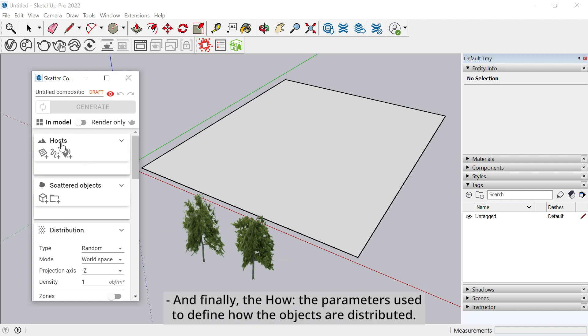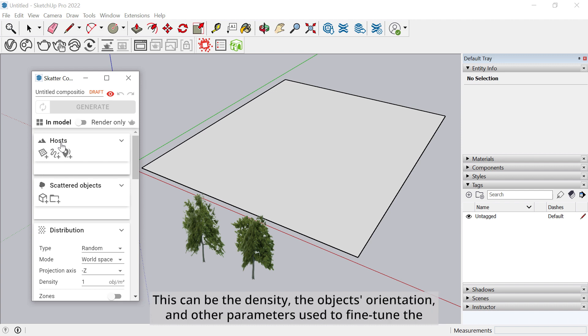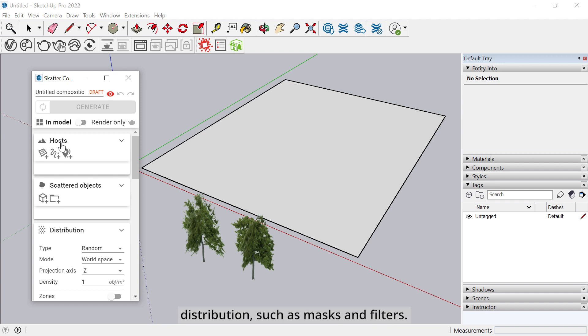And finally, the how. The parameters used to define how the objects are distributed. This can be the density, the object's orientation, or the parameters used to fine-tune the distribution such as masks and filters. We'll get into more details later.